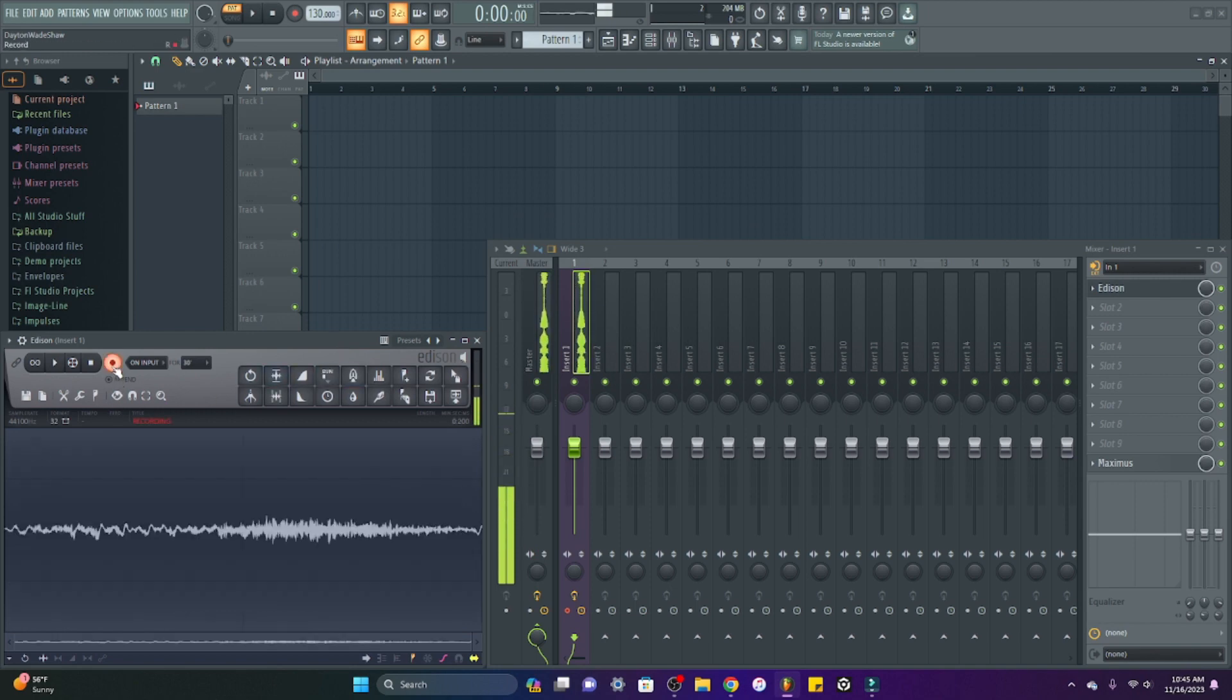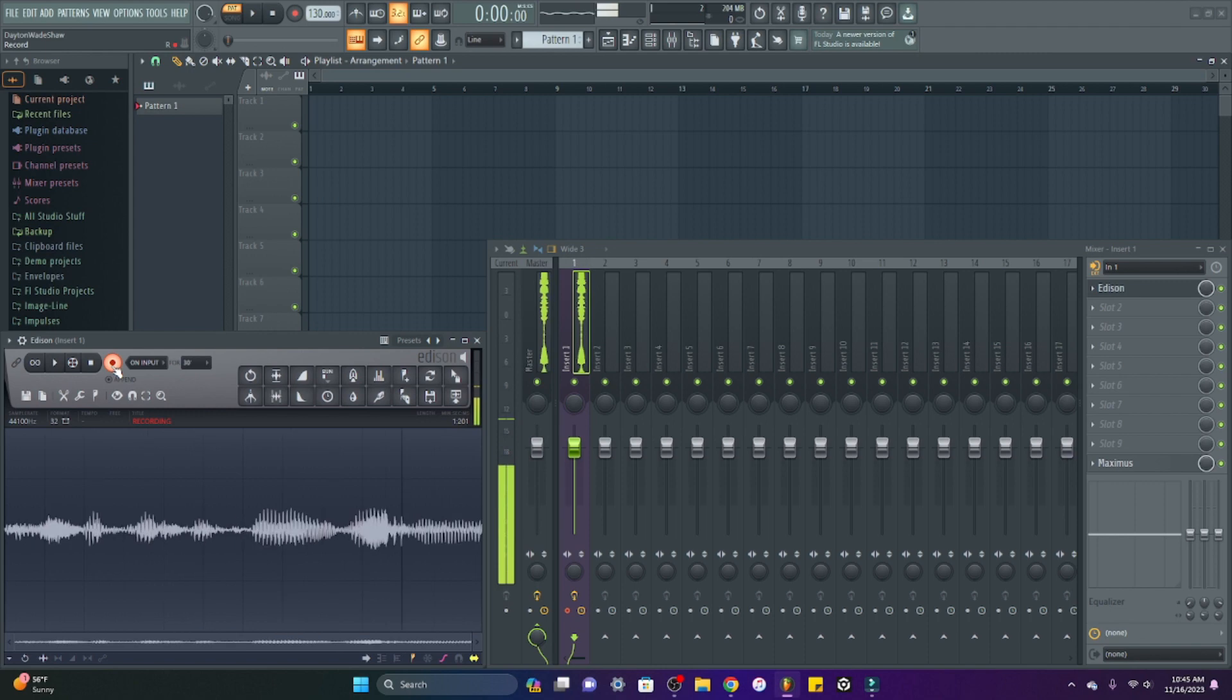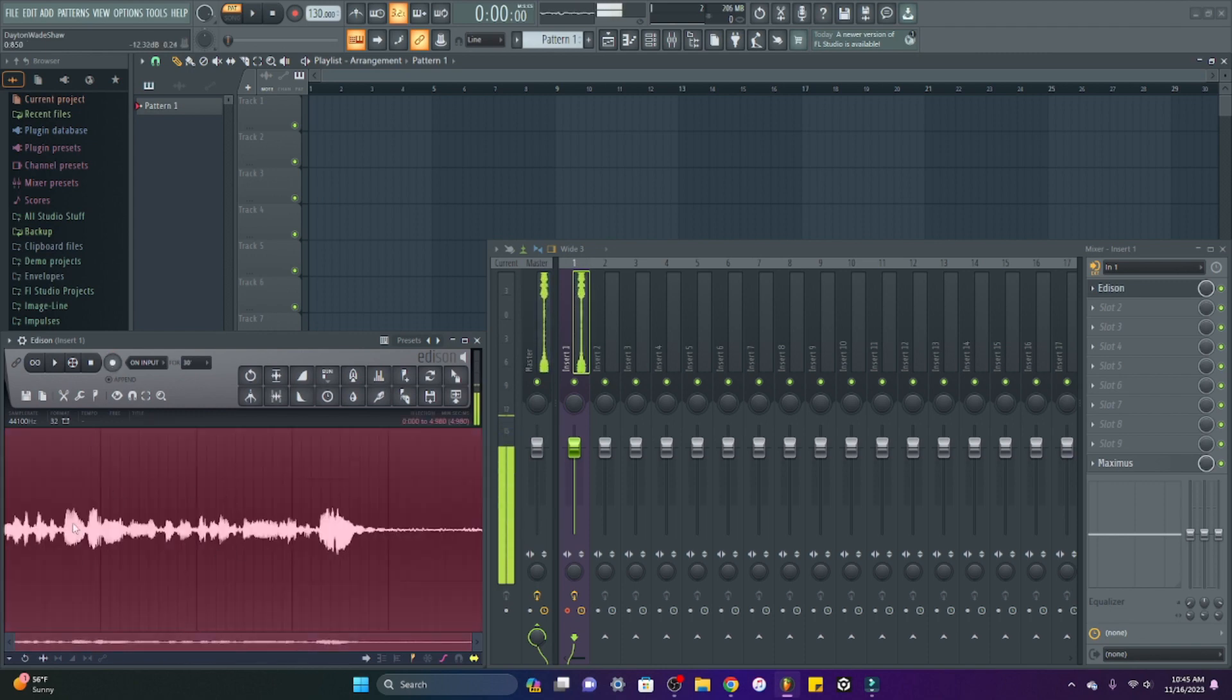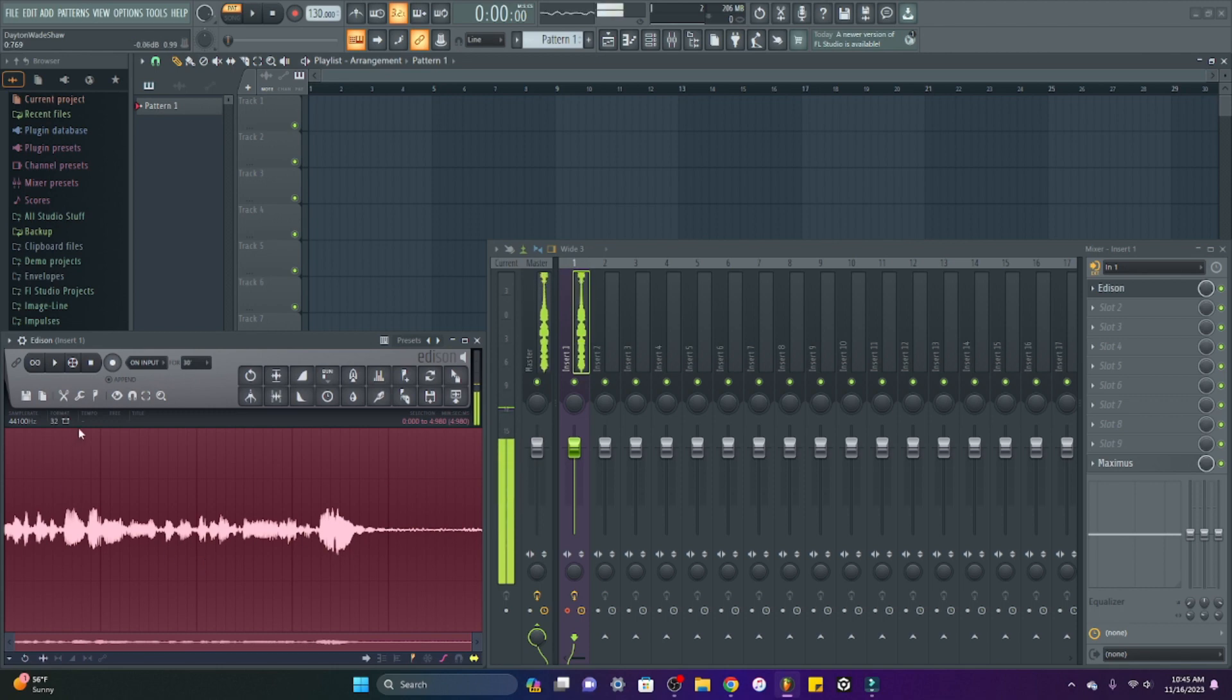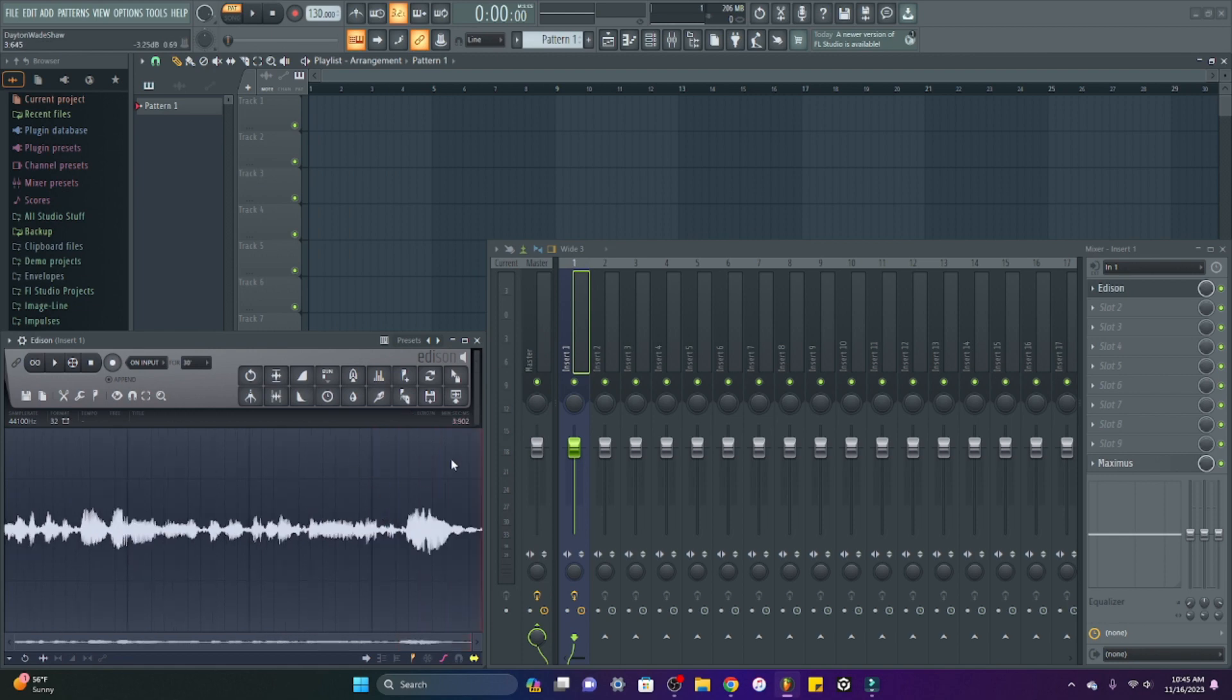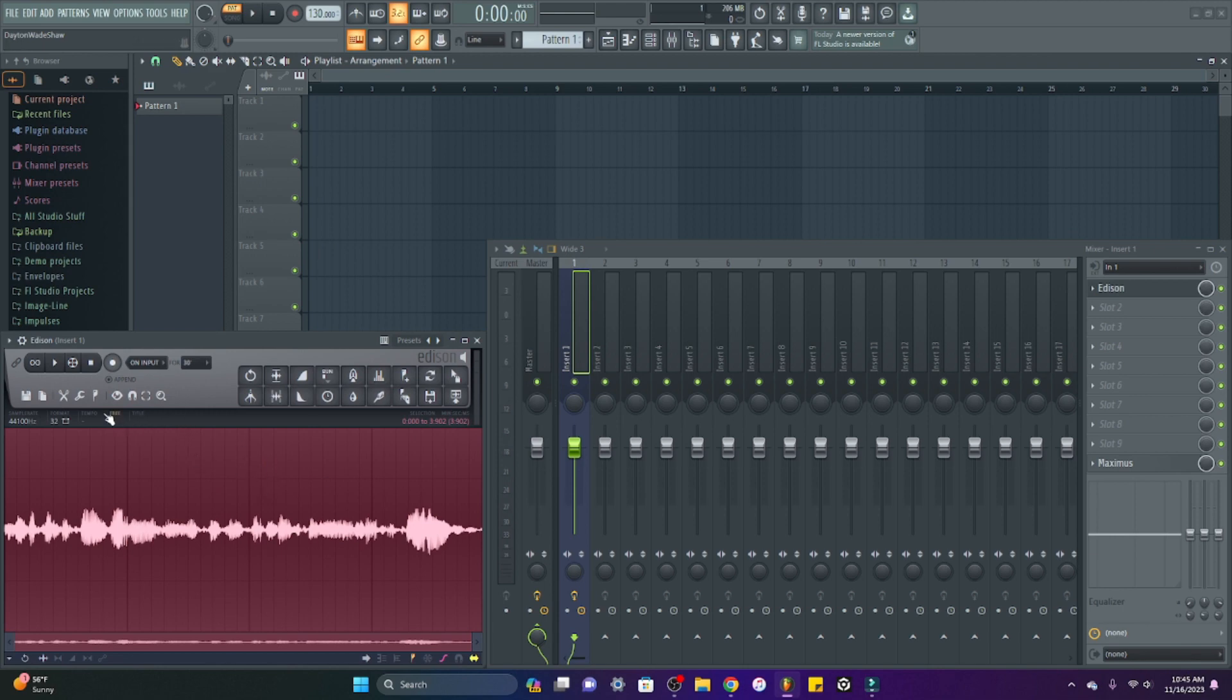You just hit this recording button and once input starts coming in, it starts recording. So you have your WAV file right here. You can do a lot of things to it. You can select whatever and delete. I'll make another video for Edison separately, but you can do a lot of things to edit this WAV file specifically.